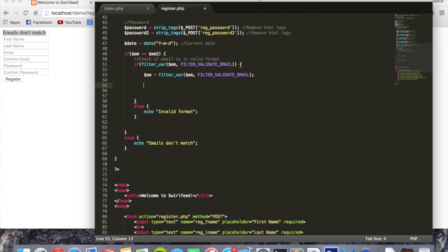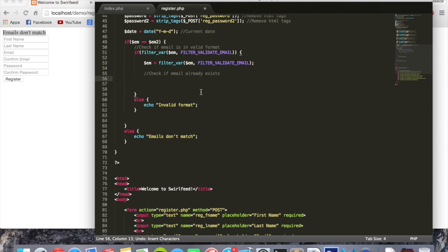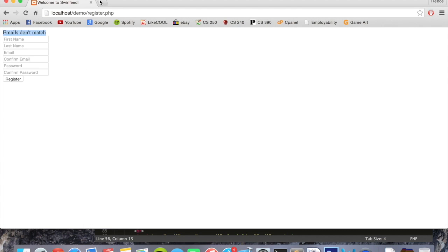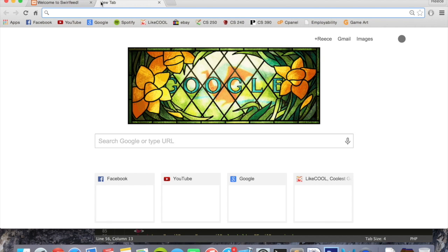Now we're going to check if email already exists. So here is where we're going to create our first proper MySQL query. Before we do that though, we need to first create a table that's going to hold our users.